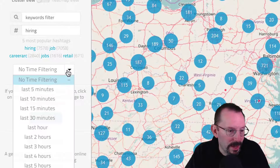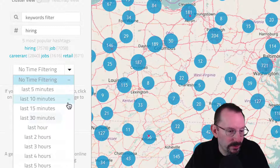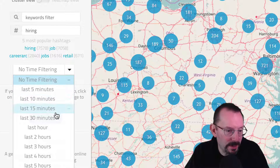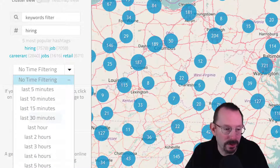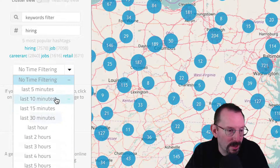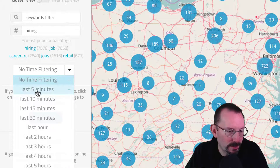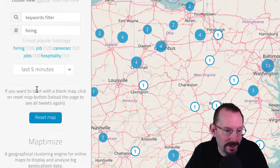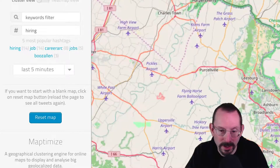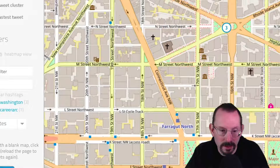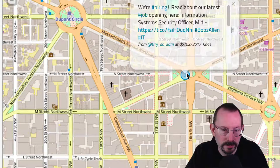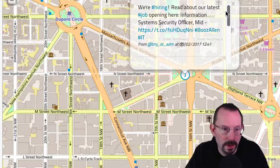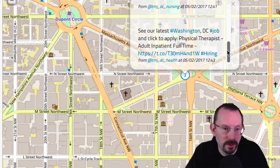The next feature is time filtering. We can say in the last five minutes, last ten minutes, all the way to the last six hours — show me the tweets that match hashtag hiring. Let's just do the last five minutes and see if there's anything. And there you go. If we click on those tweets, we zoom in and see the hiring-related content.